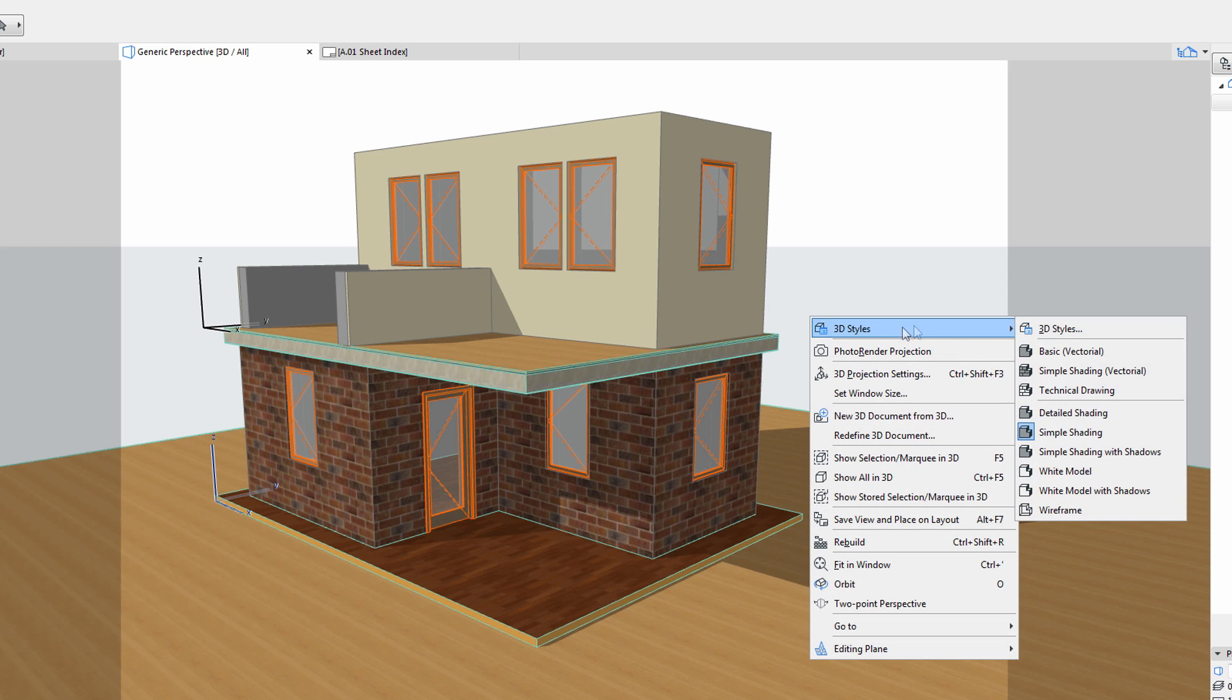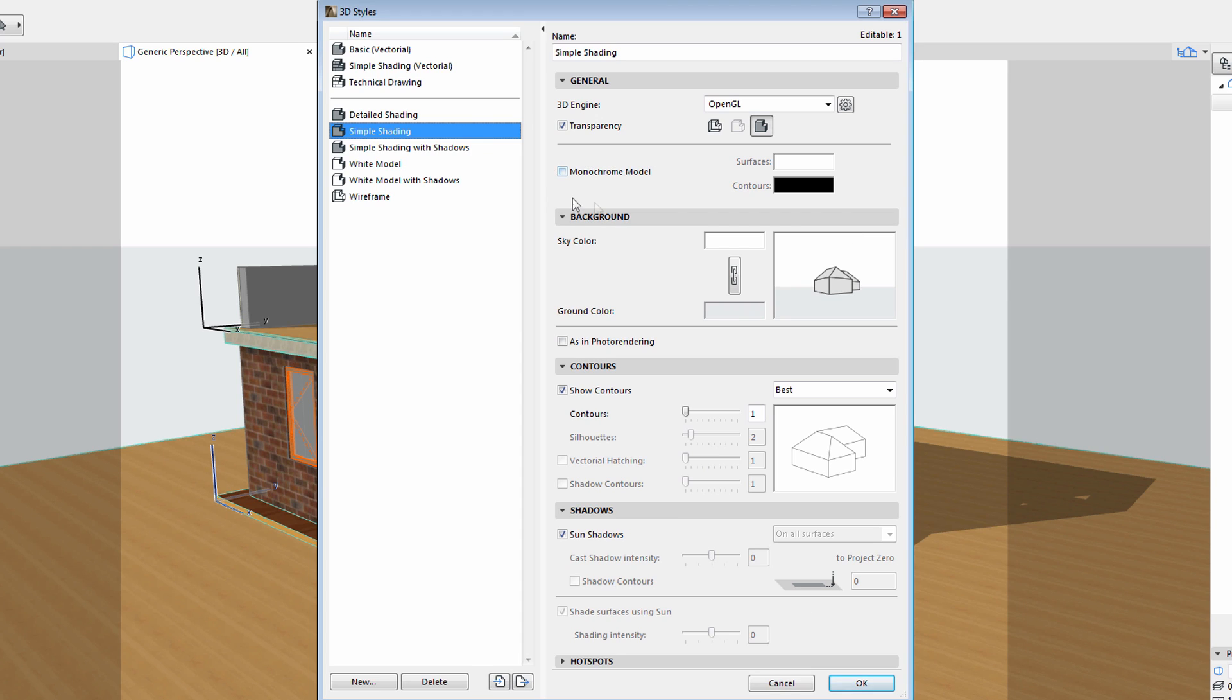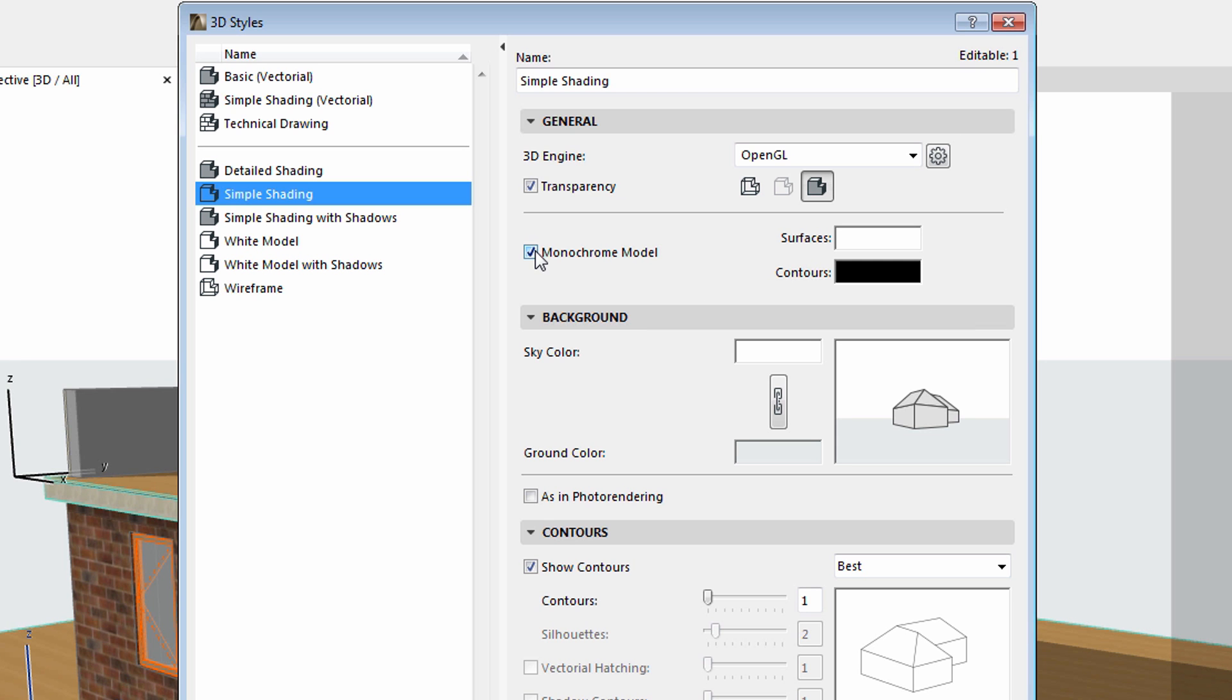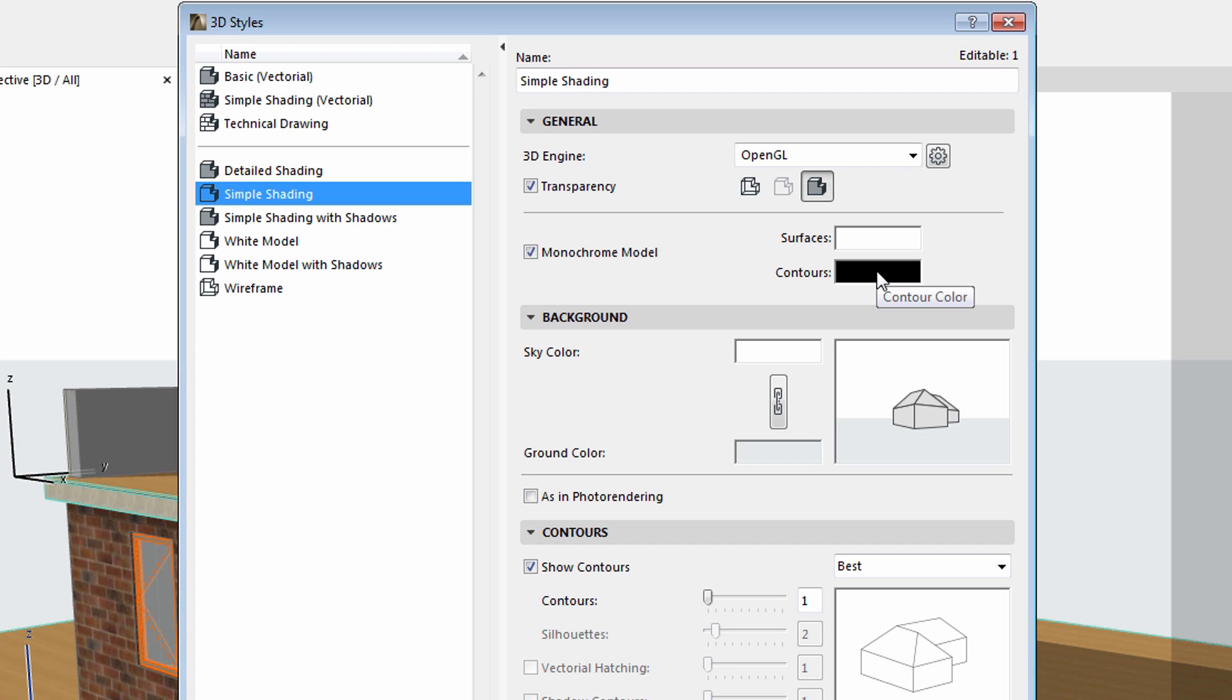Let's open the 3D Styles dialog and display the general tab page to have a closer look at the monochrome model view options. Please make sure that the monochrome model option is enabled. You can set a homogenous color for all the surfaces and you may also define a color for the model contours for a more authentic architectural representation.